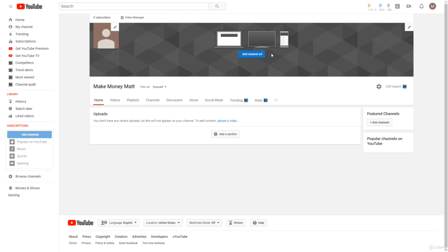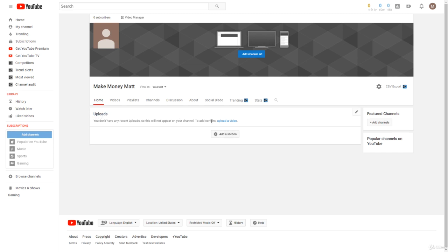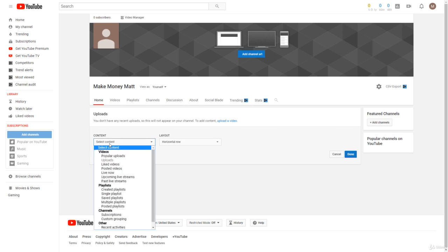Now we can actually add channel art, we can edit our profile picture, and we can add sections to our YouTube channel. As you can see, the upload section is added by default, and you can also add sections.